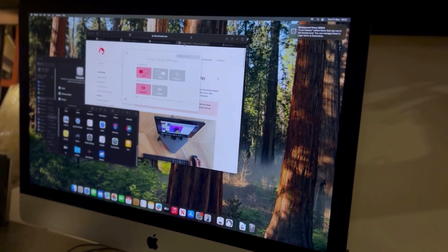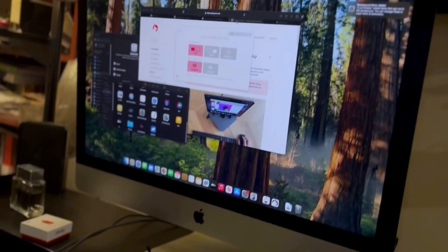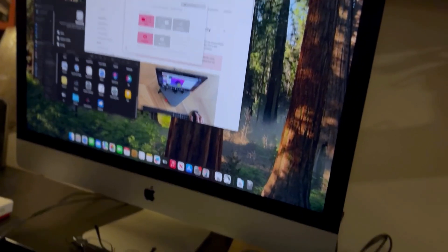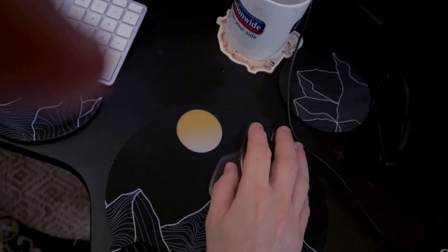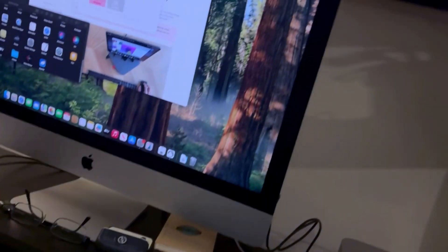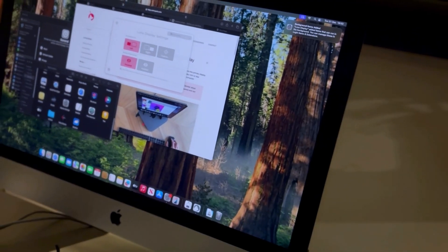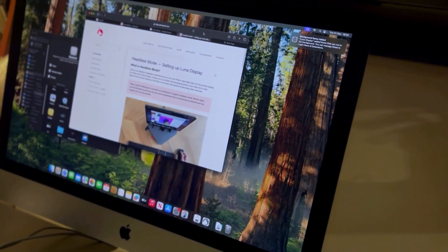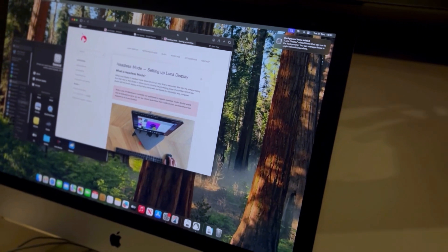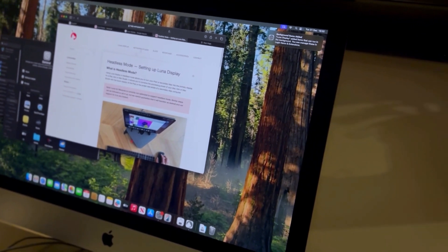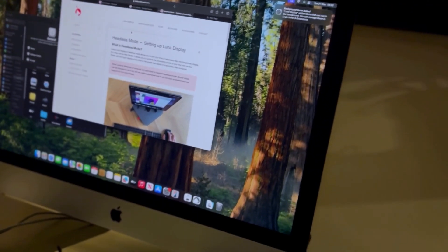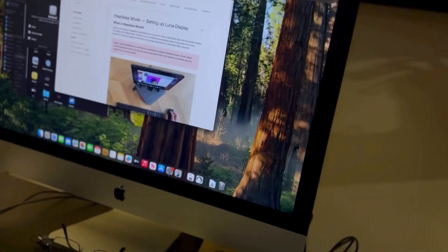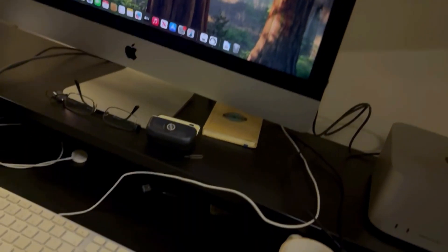One thing I have noticed though is that actually, and this is great, is that my Bluetooth mouse which is connected to the 2017 is what's controlling the mouse on the studio.